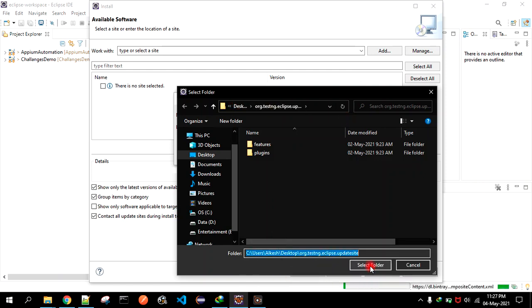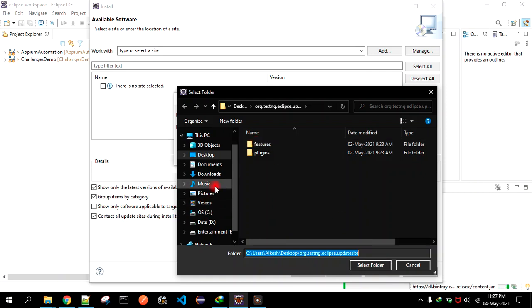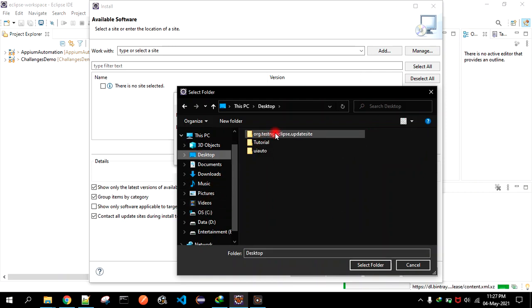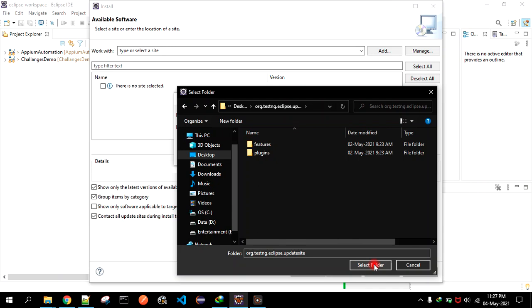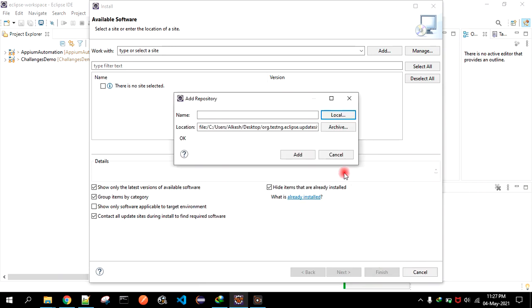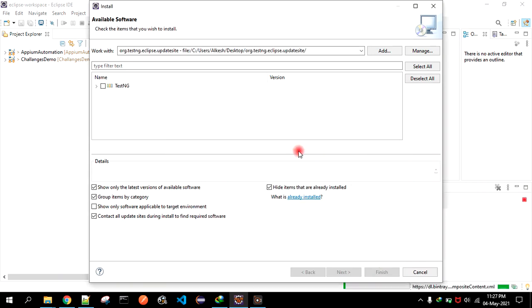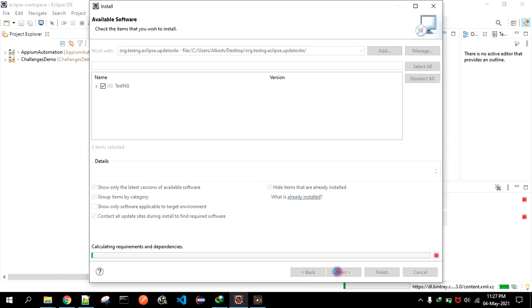You have to go to this folder, select that, click on Select Folder, and click on Add. Then you see TestNG - select that and click on Next. It will start fetching all the available components from it.